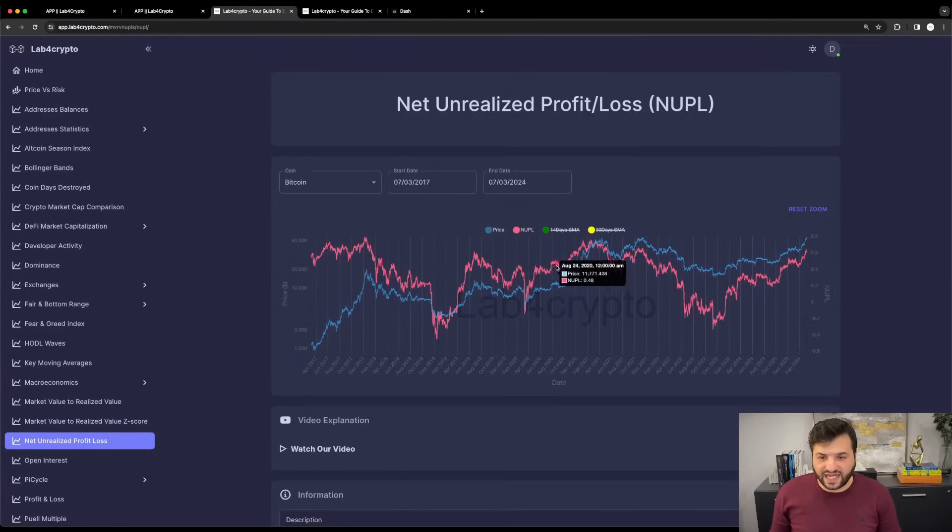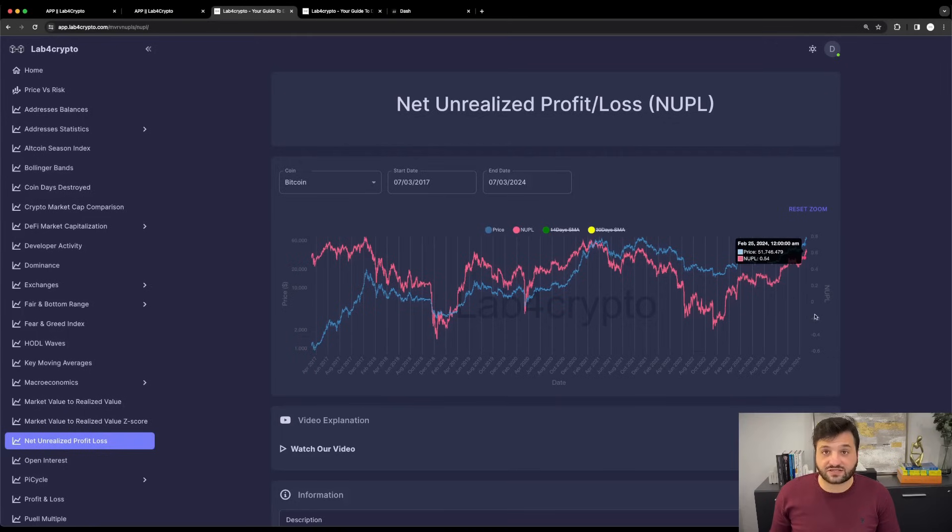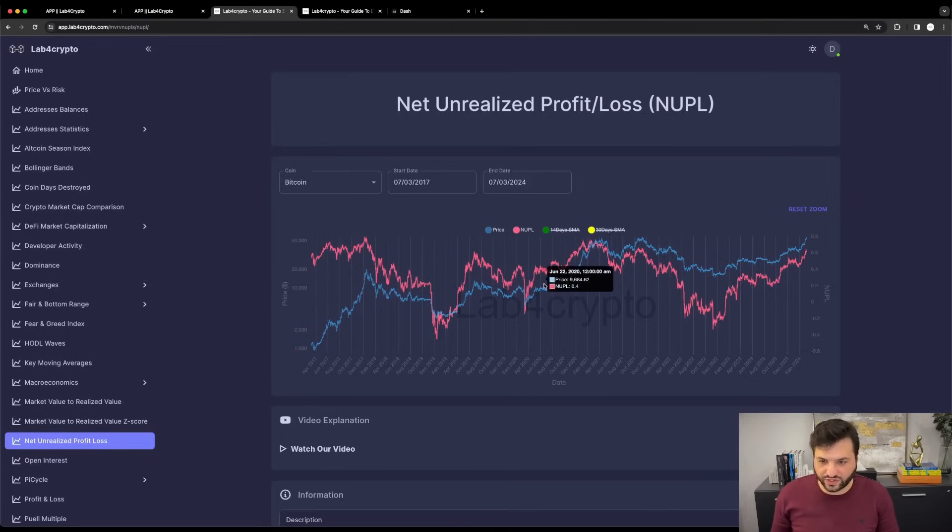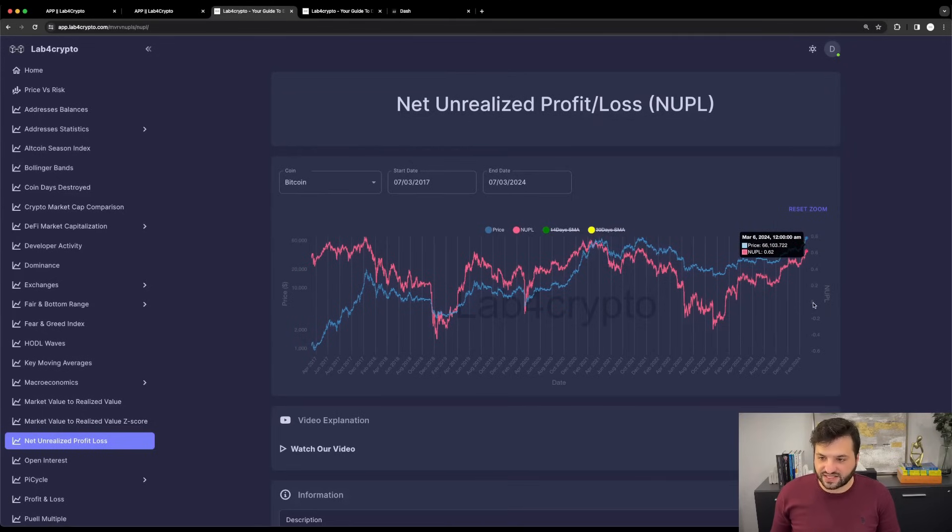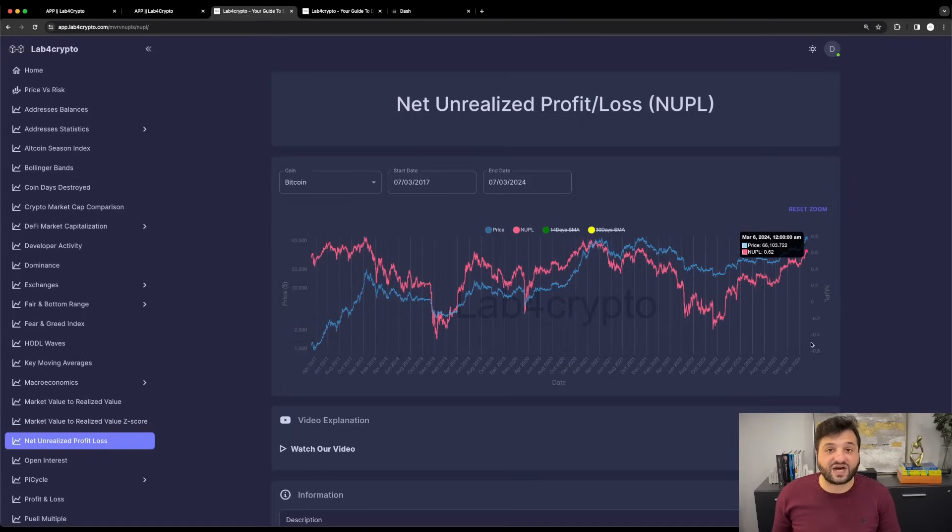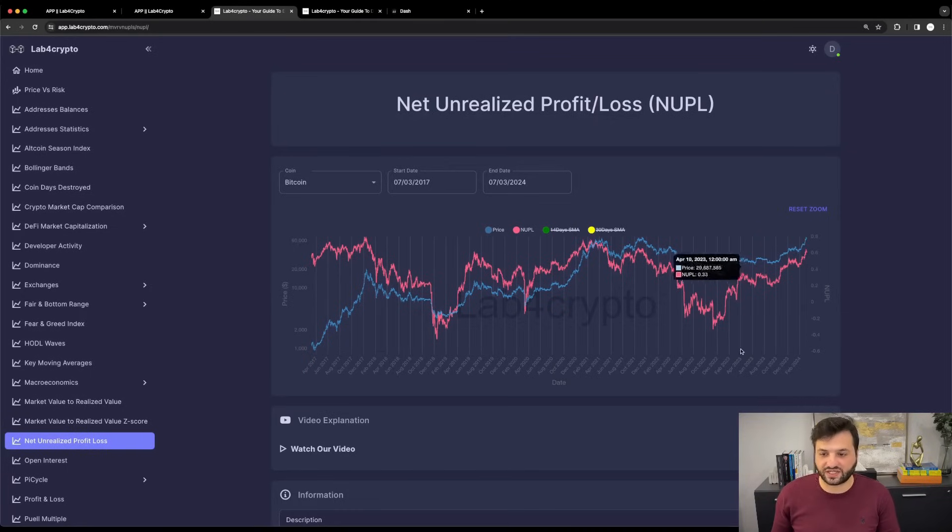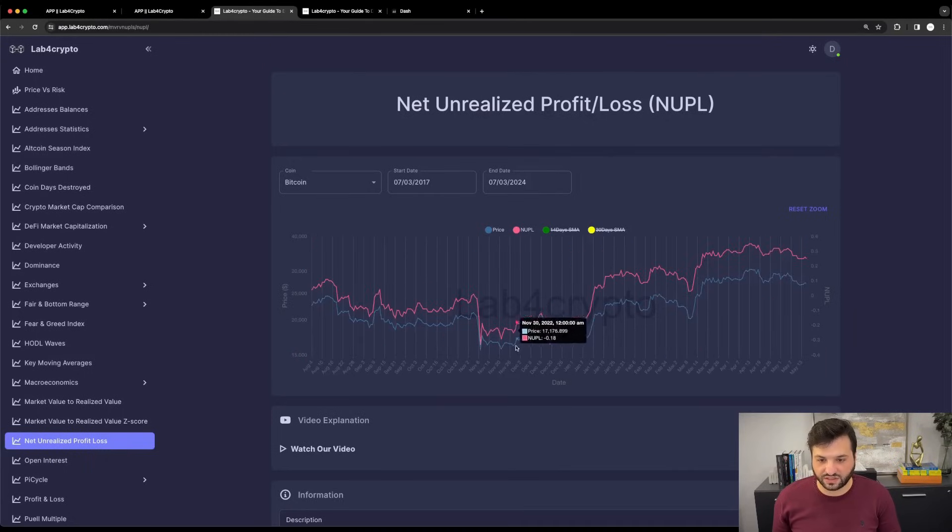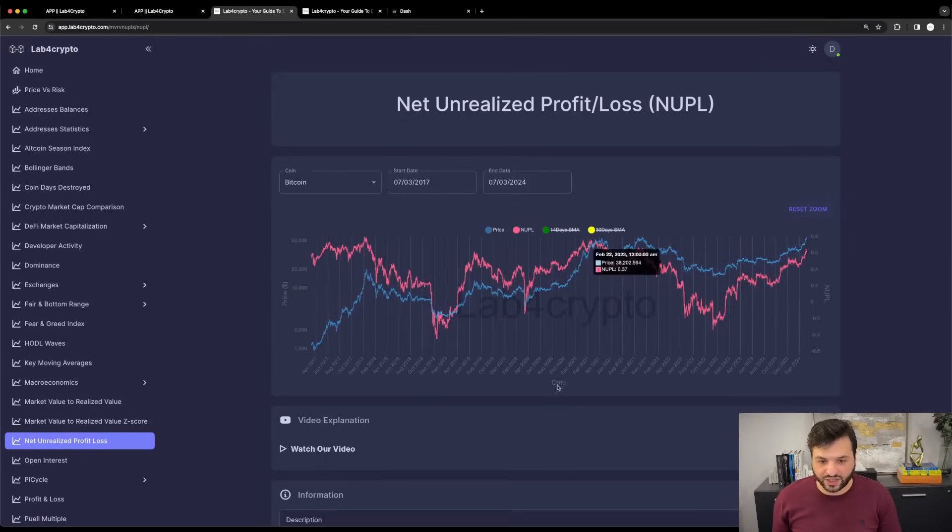The red line is the NUPL and the blue line is the price of Bitcoin. On the right Y-axis we have the NUPL value, and on the left Y-axis we have Bitcoin's price. As I mouse over, you see both values. The immediate observation is that in some cases the NUPL is negative, which means we have people with unrealized losses—they received Bitcoin at a higher price than the actual price at that date.